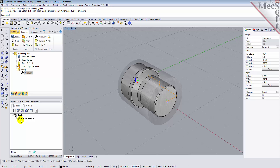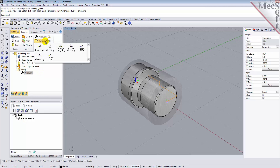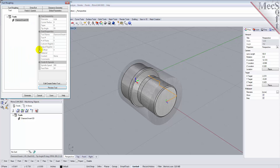Now we're ready to create our turn roughing operation for machining the part. From the Program tab, select Turning and then Roughing from the menu of Operations. This will display the Turn Roughing operation dialog. From the Tool tab, we'll select the Diamond Insert-OD tool we just created as the active tool. Note that the tool parameters of the currently active tool are always displayed in the status bar at the bottom of the Machining Objects browser.